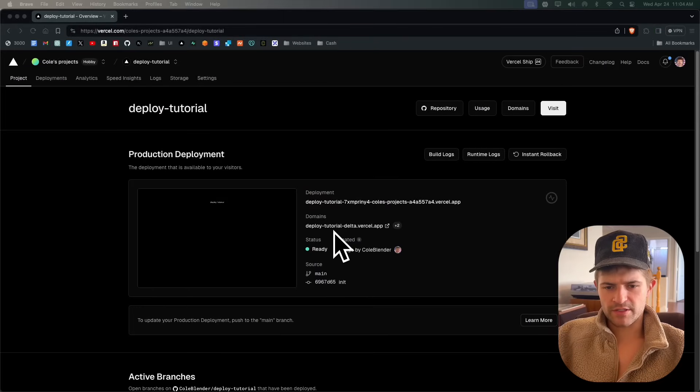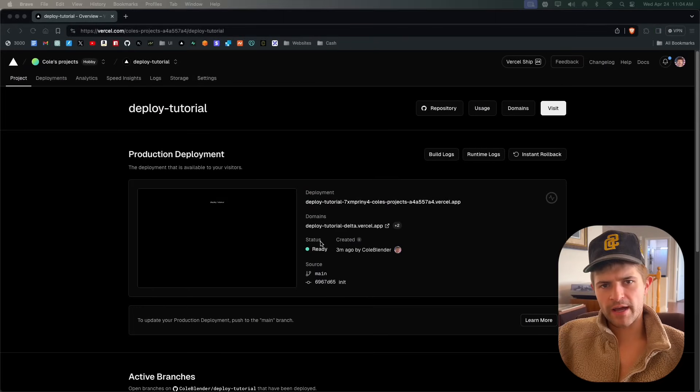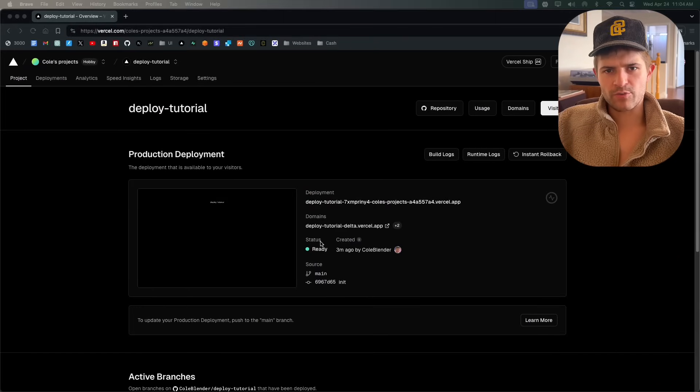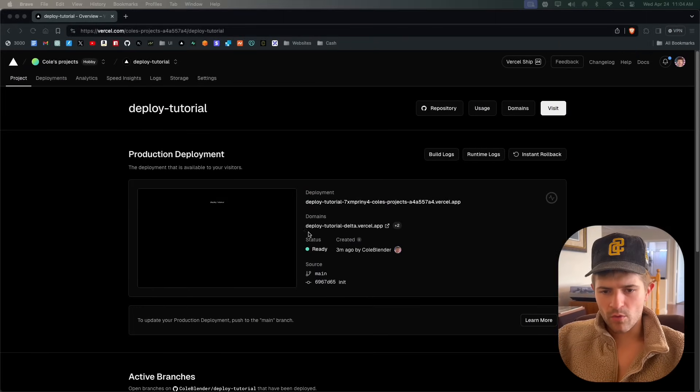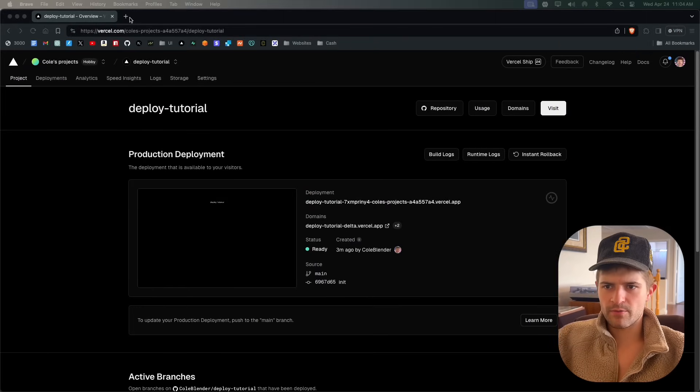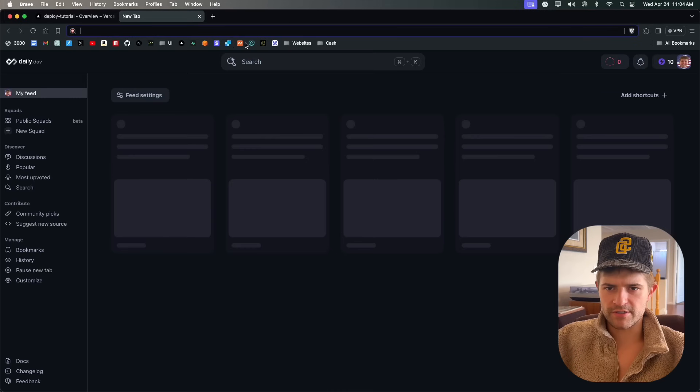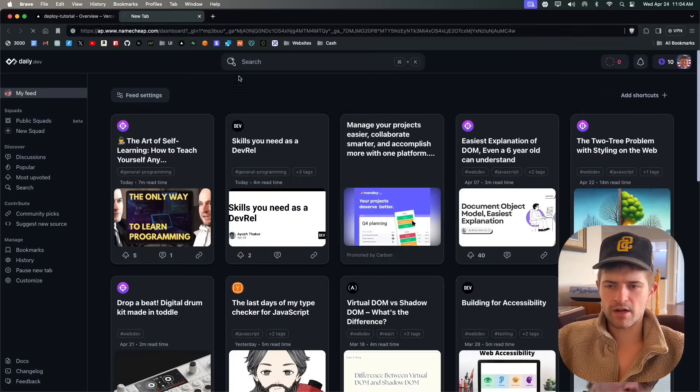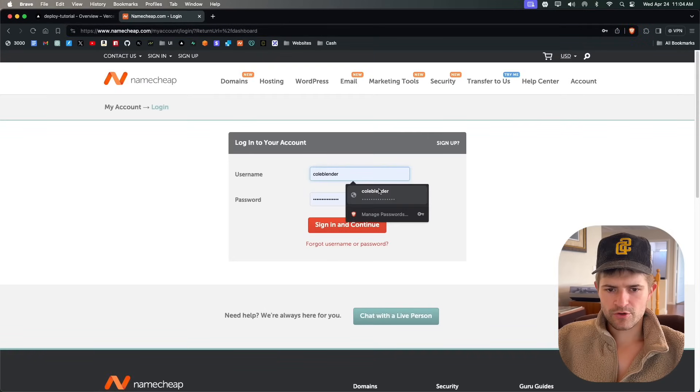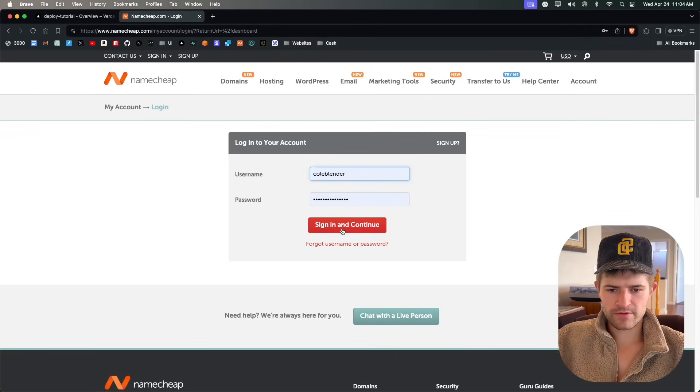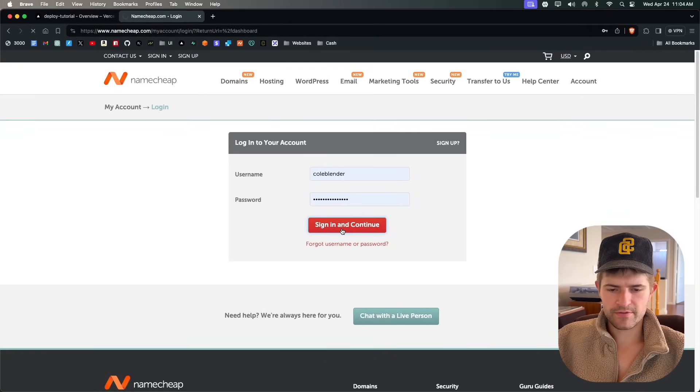I already got my website deployed to Vercel. If you want to know how to do that, watch this video right here. Once we do that, we're going to come over here to Namecheap.com. Create an account, sign in, very easy to do.